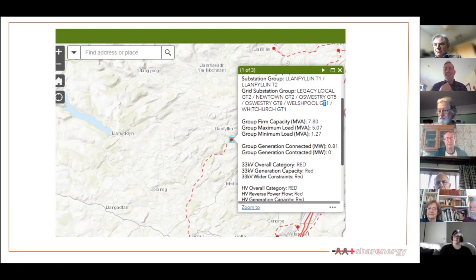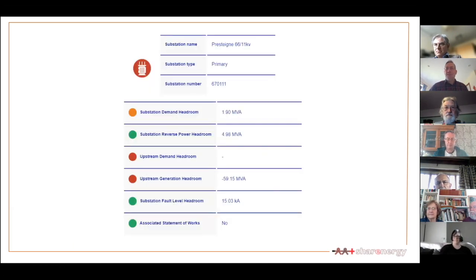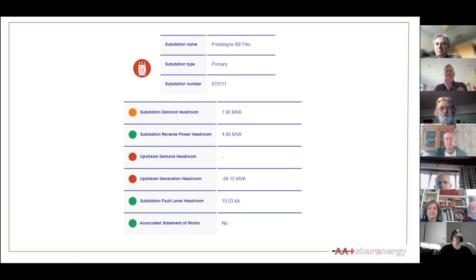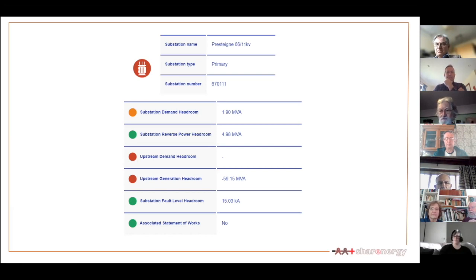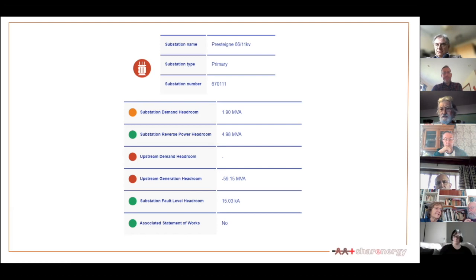Alison asked for an explanation of terms like headroom. MVA is essentially measuring amperage but you can transfer that almost directly into megawatts. Headroom is simply how much capacity is there. It's saying there is room to connect another 1.9 megawatts for demand but there's not room to connect any more generation. This is about export — feeding into the grid — so this is where a grid-connected solar farm, wind turbine, or hydro scheme would bump into these grid constraints.